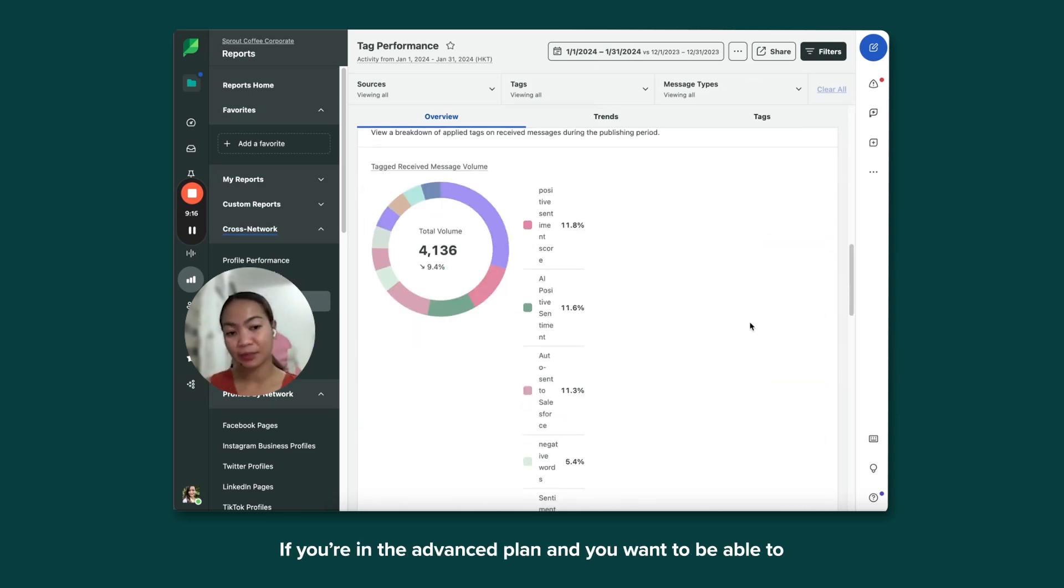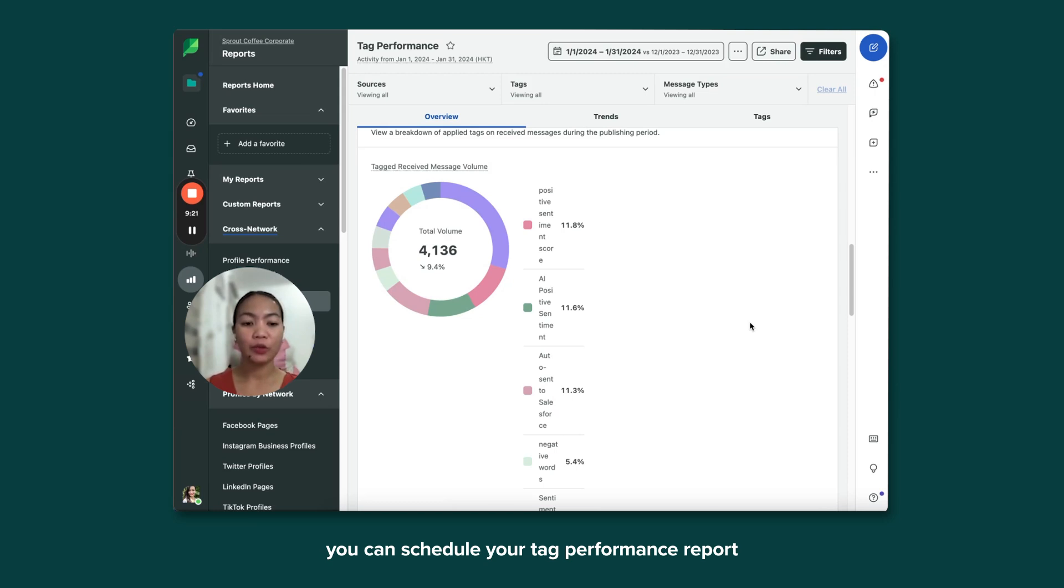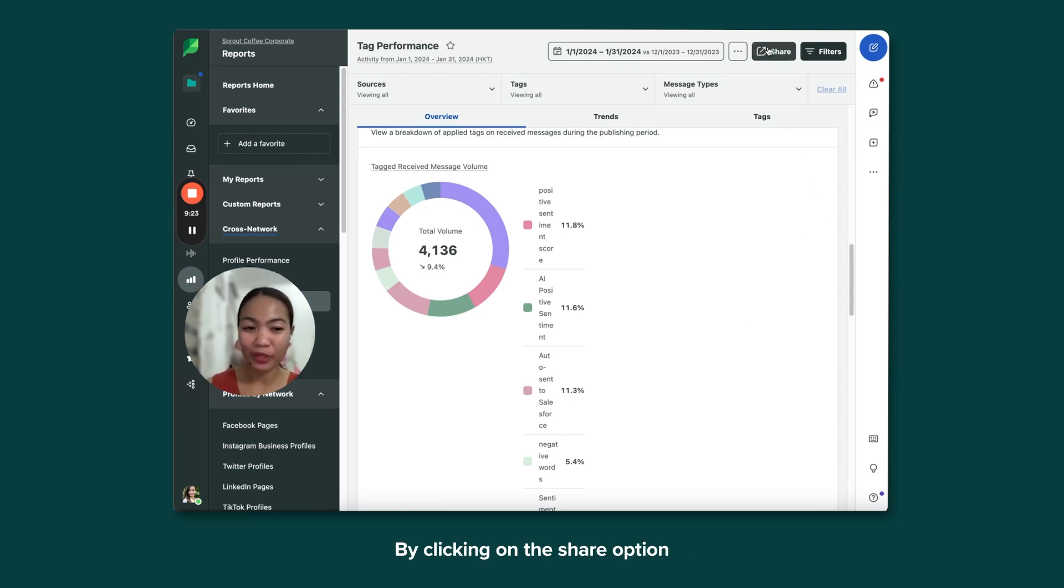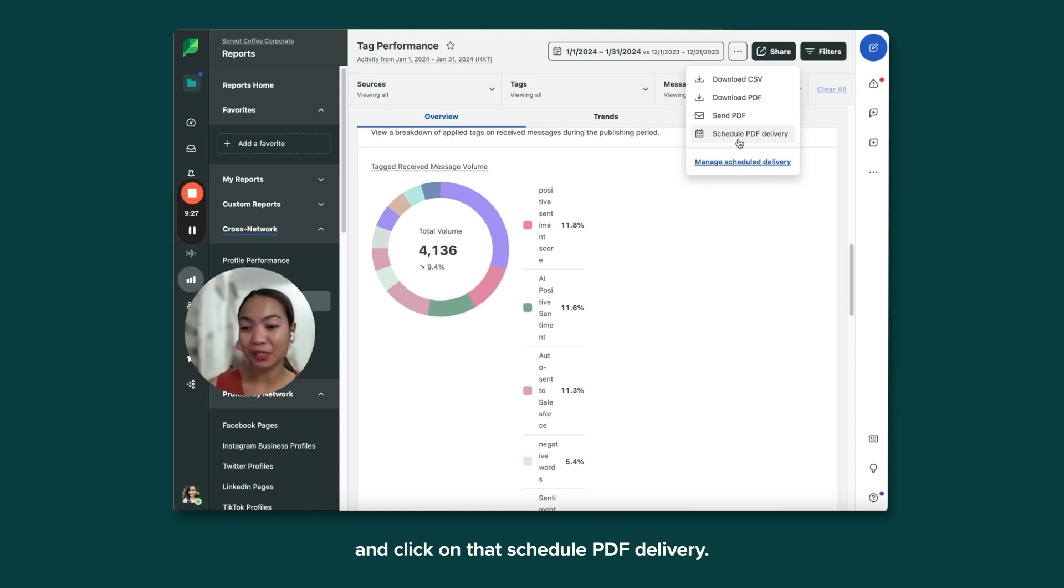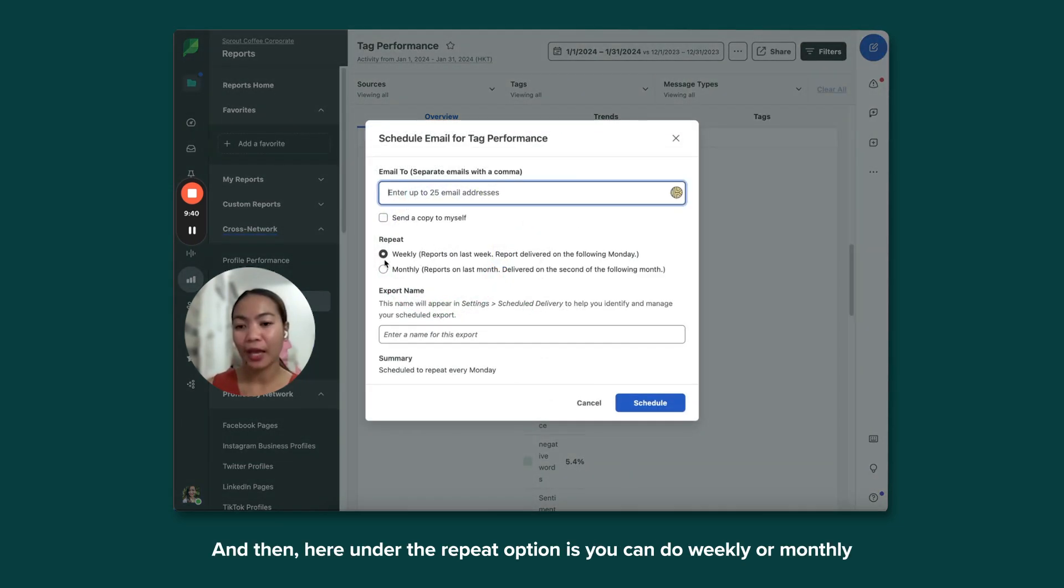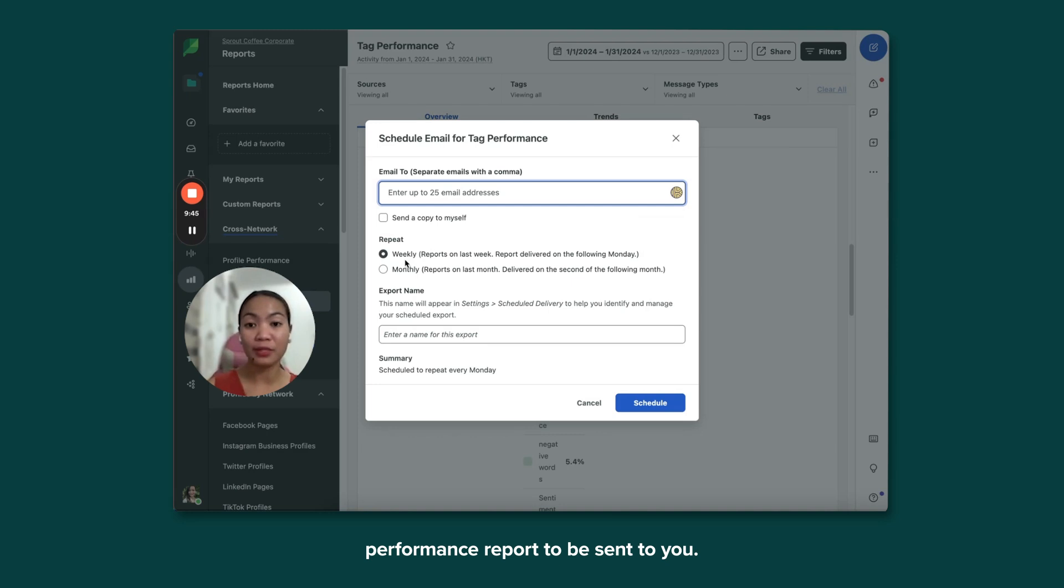If you're in the Advanced Plan and you want to be able to keep up with your team's progress, you can schedule your Tag Performance Report by clicking on the Share option and click on that Schedule PDF Delivery. And then here under the Repeat option, you can do a weekly or monthly performance report to be sent to you.